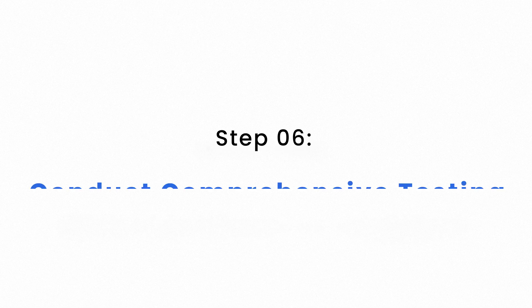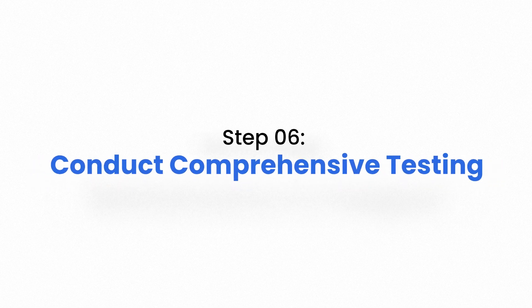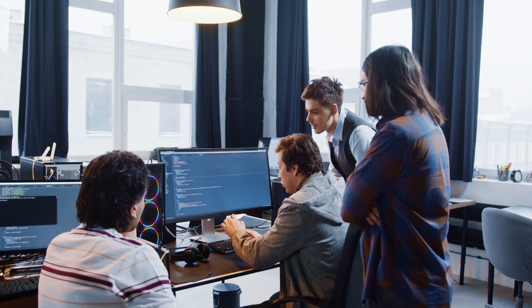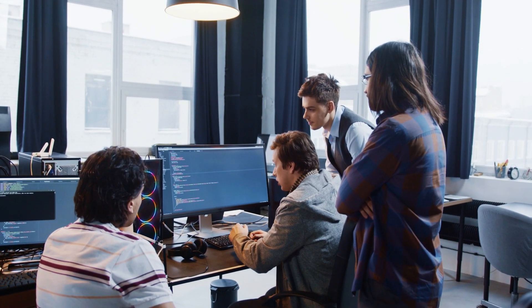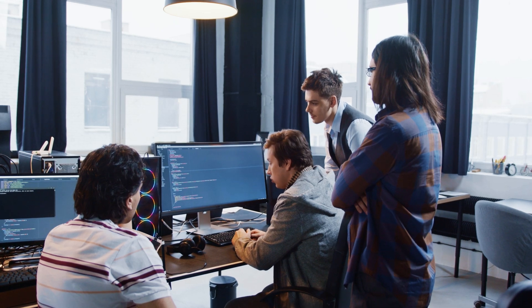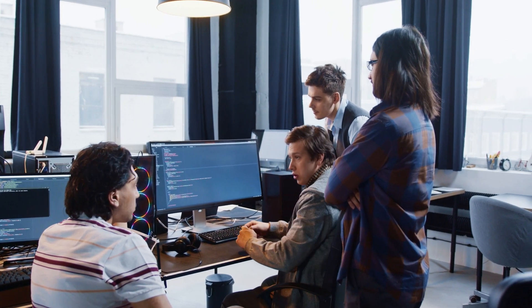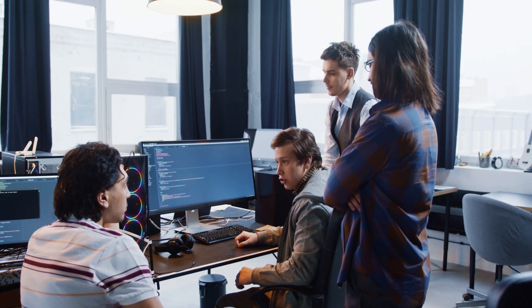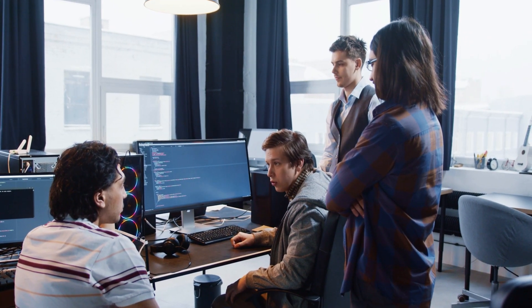Step 6: Conduct comprehensive testing. Before going live, test everything. Conduct user acceptance testing to identify any issues or gaps. Real users should test to ensure it works flawlessly for your specific business scenarios.